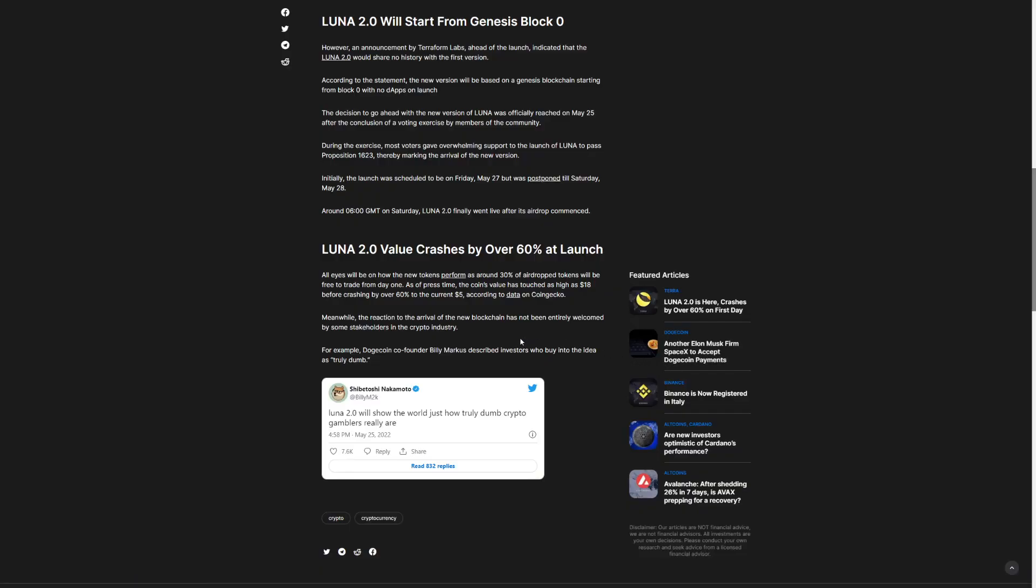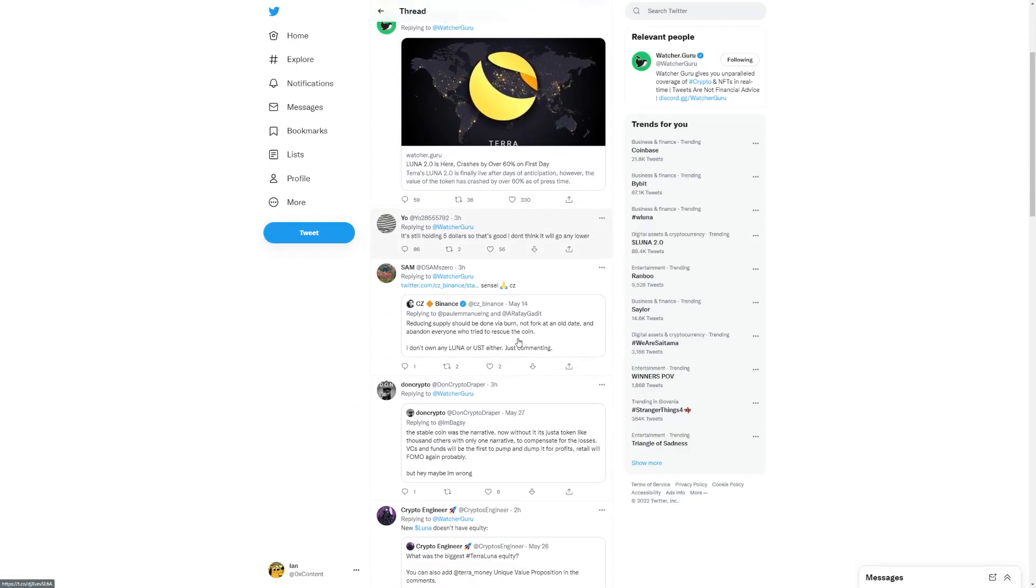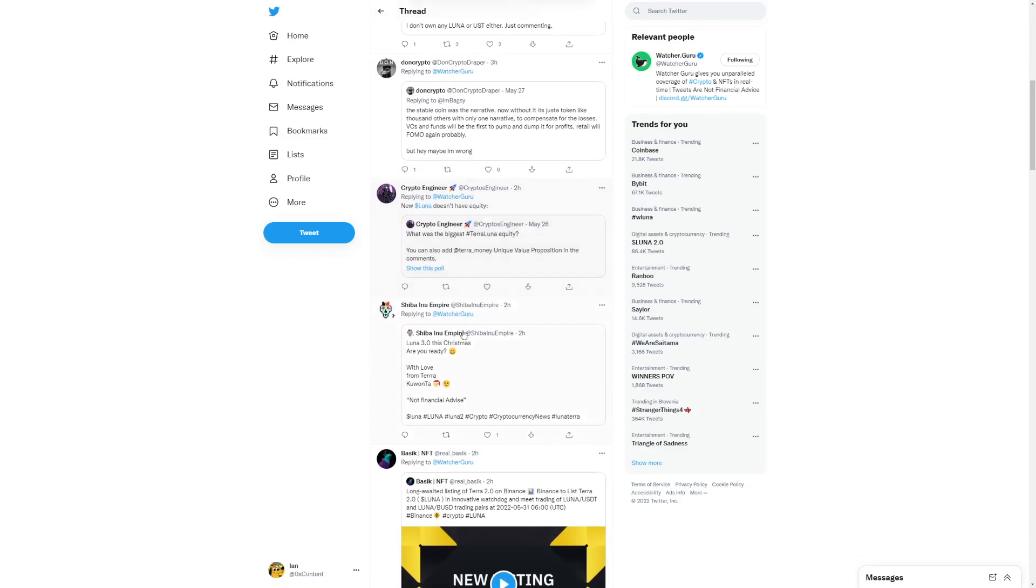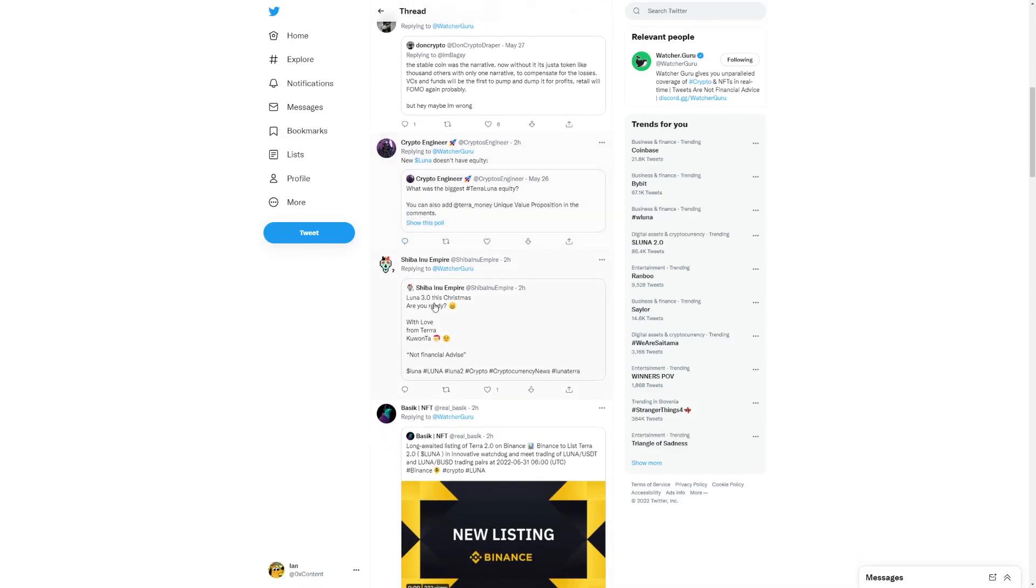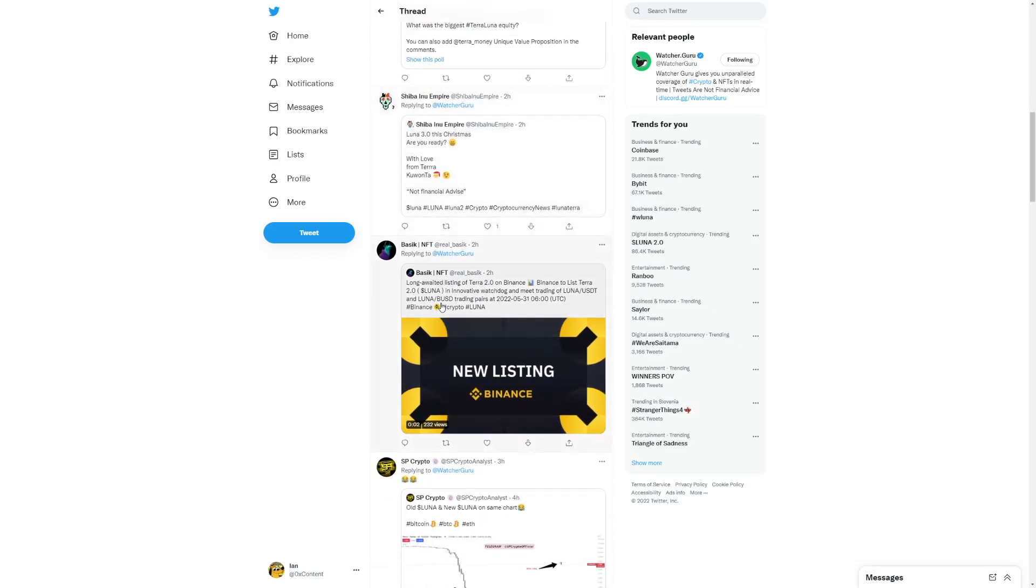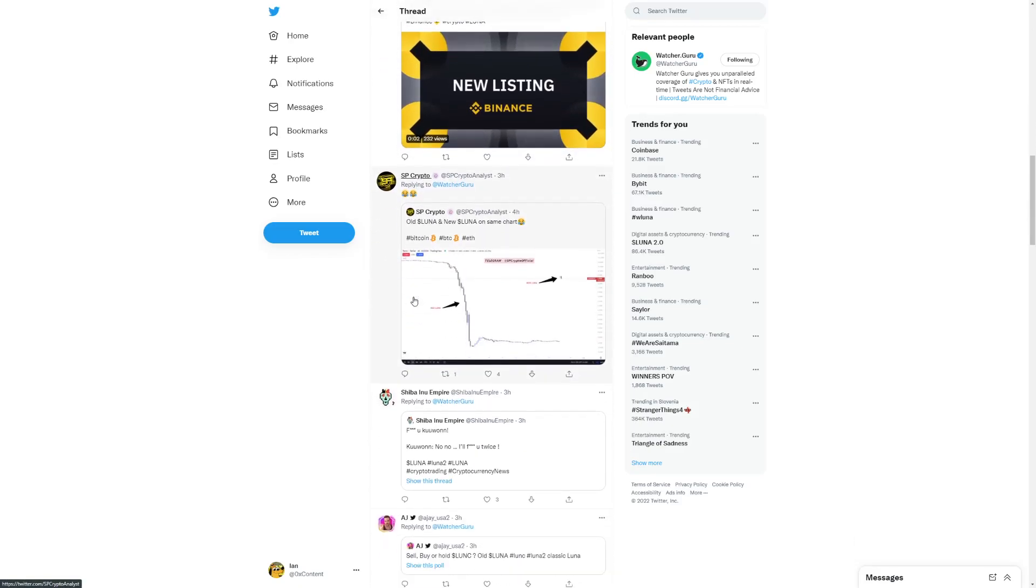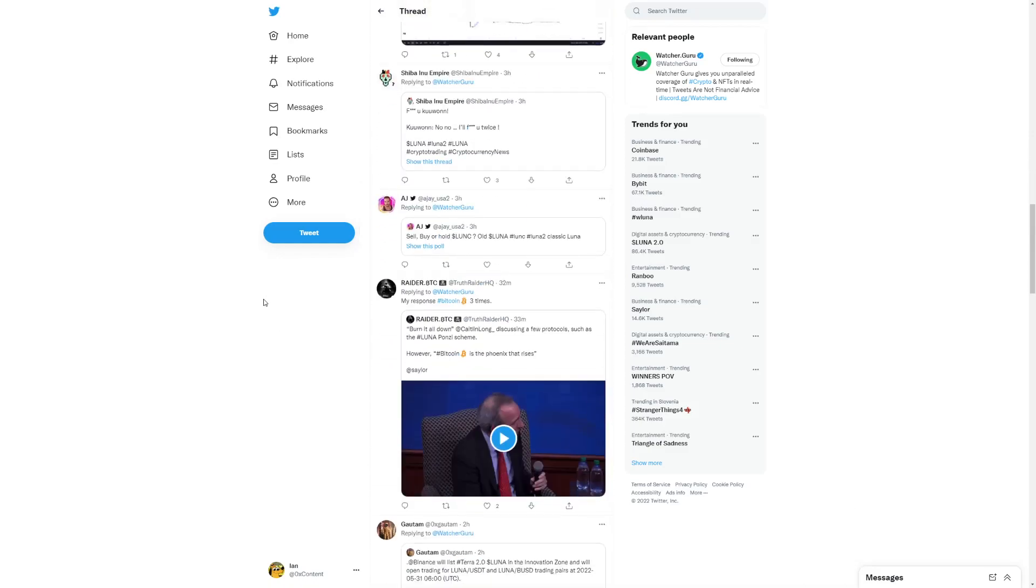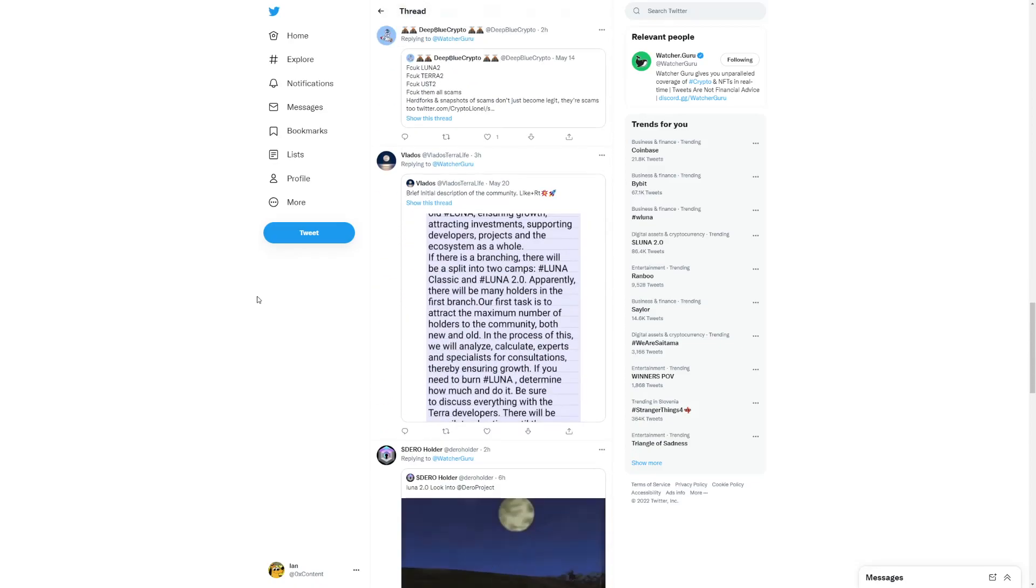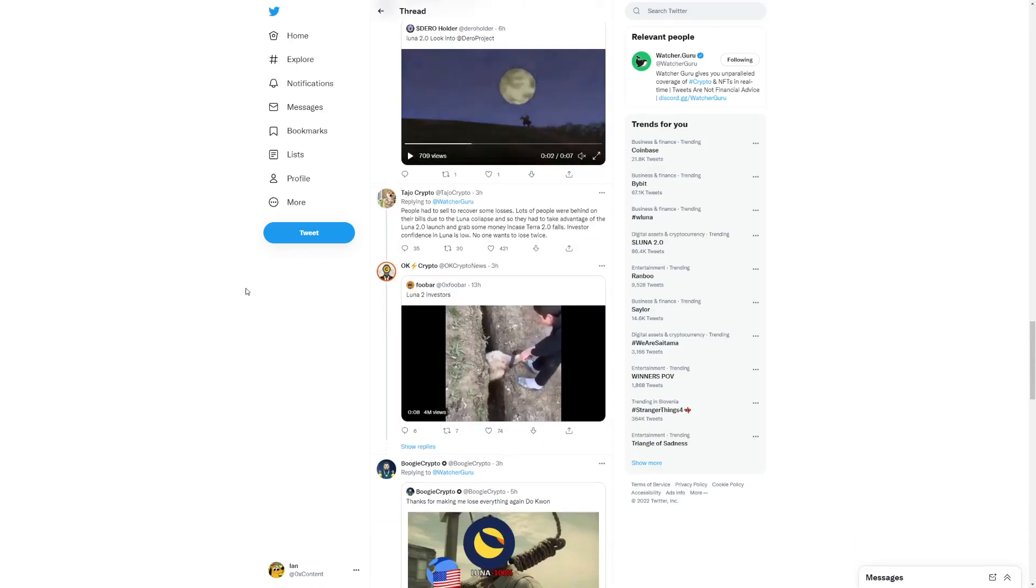But again, people are saying Luna do buy a Luna 2 only buy a Luna classic. And a lot of people don't have the confidence into this. There's a lot of different opinions. New Luna doesn't have equity. Luna 3.0 this Christmas, new listing, Luna 2.0 on Binance. So both are falling, both are falling by a far margin. And it's going to tell us with time what's going to happen next.